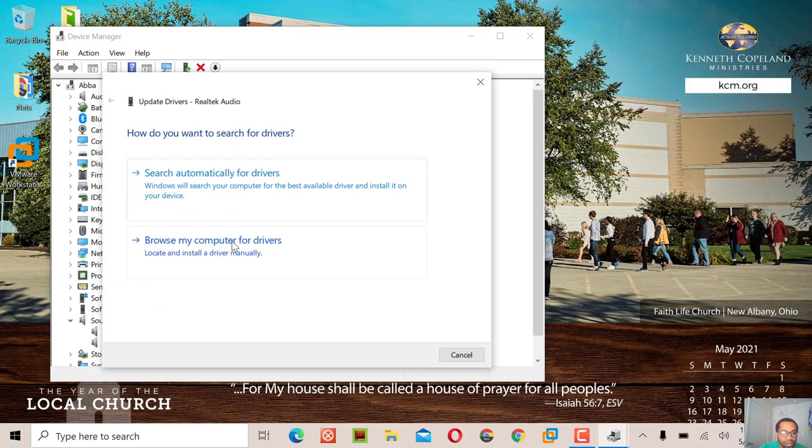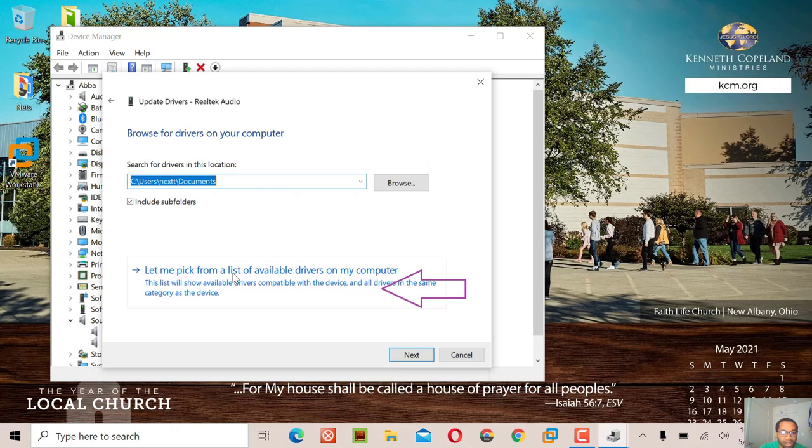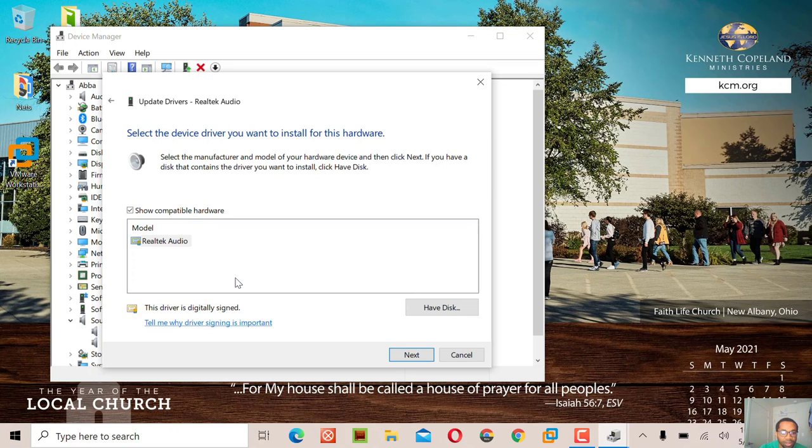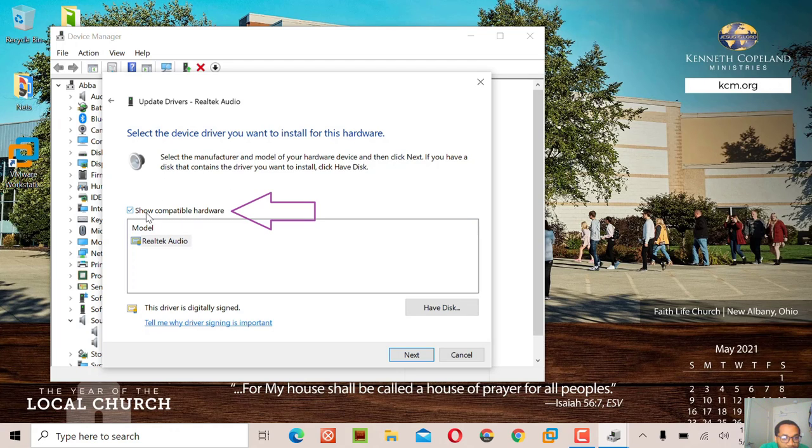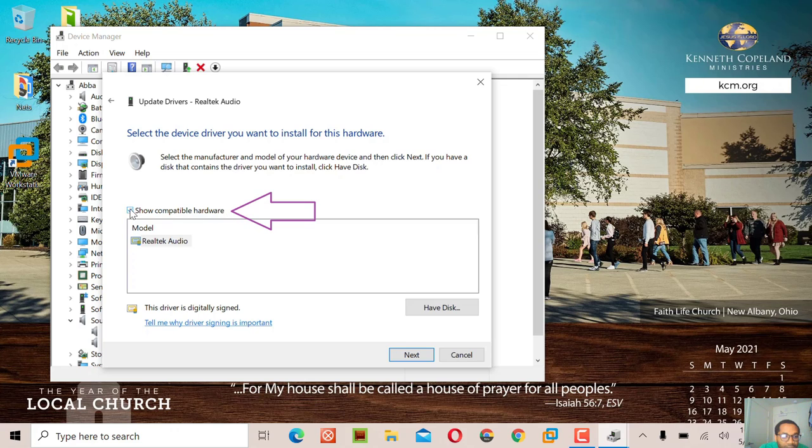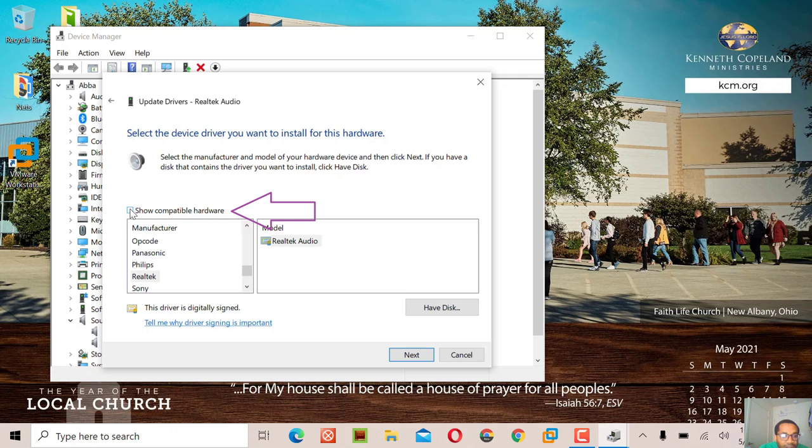Second option. This is the solution here: uncheck 'show compatible hardware'. See, it gives you options. So look for Microsoft.